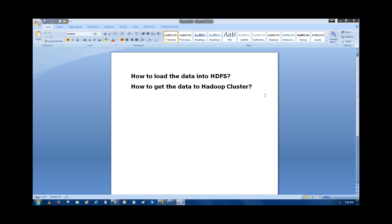Today we are going to discuss how to load the data into HDFS and how to get the data to the Hadoop cluster. In the previous session, we discussed the different ways to access the HDFS file system — what is a local file system, what is HDFS, what is HFTP, what is HSFTP, what is WebHDFS, and how to access files and directories when two incompatible Hadoop versions are running between two different clusters.